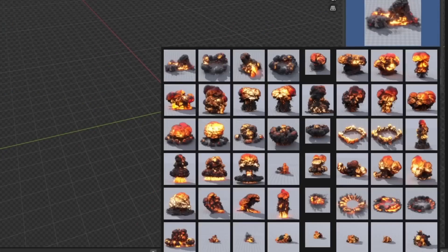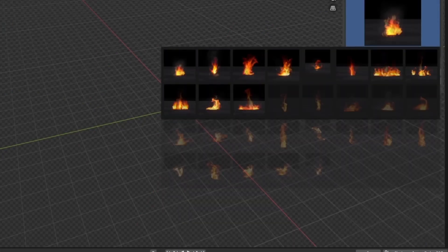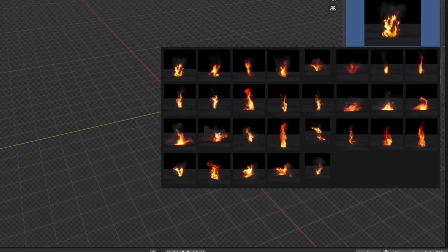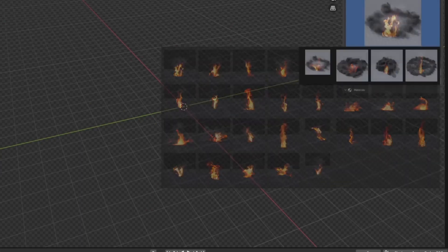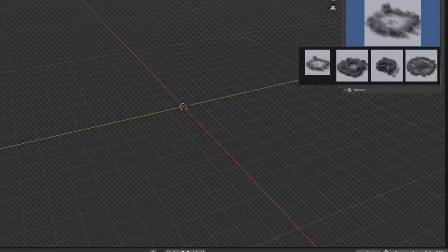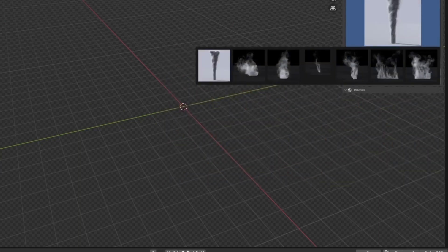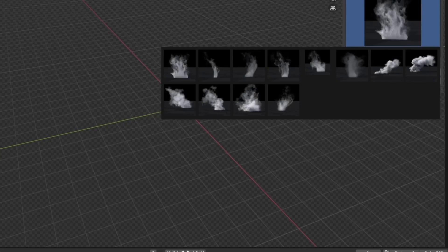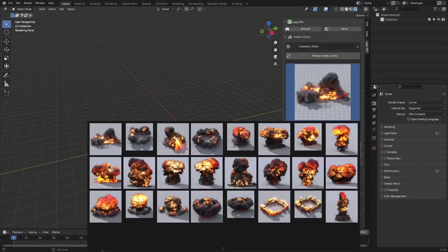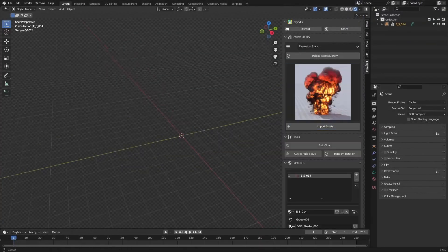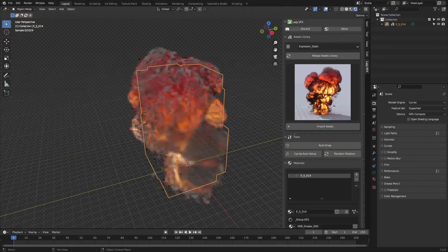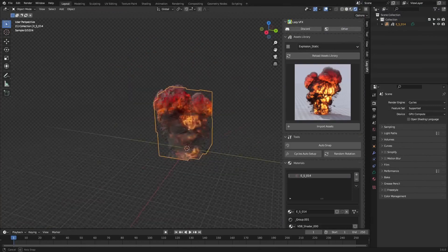Let's take a sneak peek at the user interface. Lazy VFX is an assets library that boasts an array of static and animated explosions, fires, and smoke. Just open Lazy VDB and cherry-pick the effects you want to add. It's like shopping for creativity!